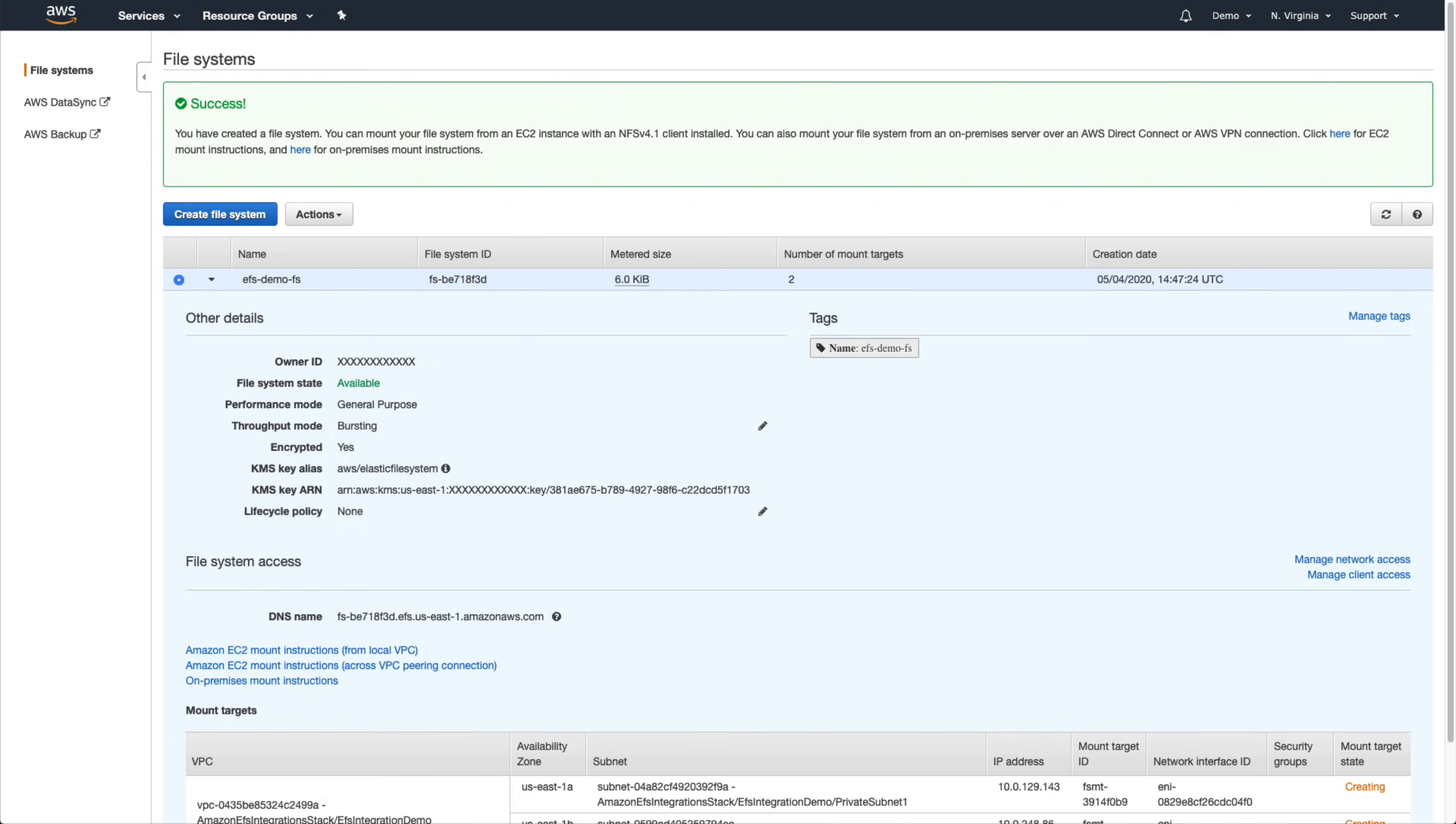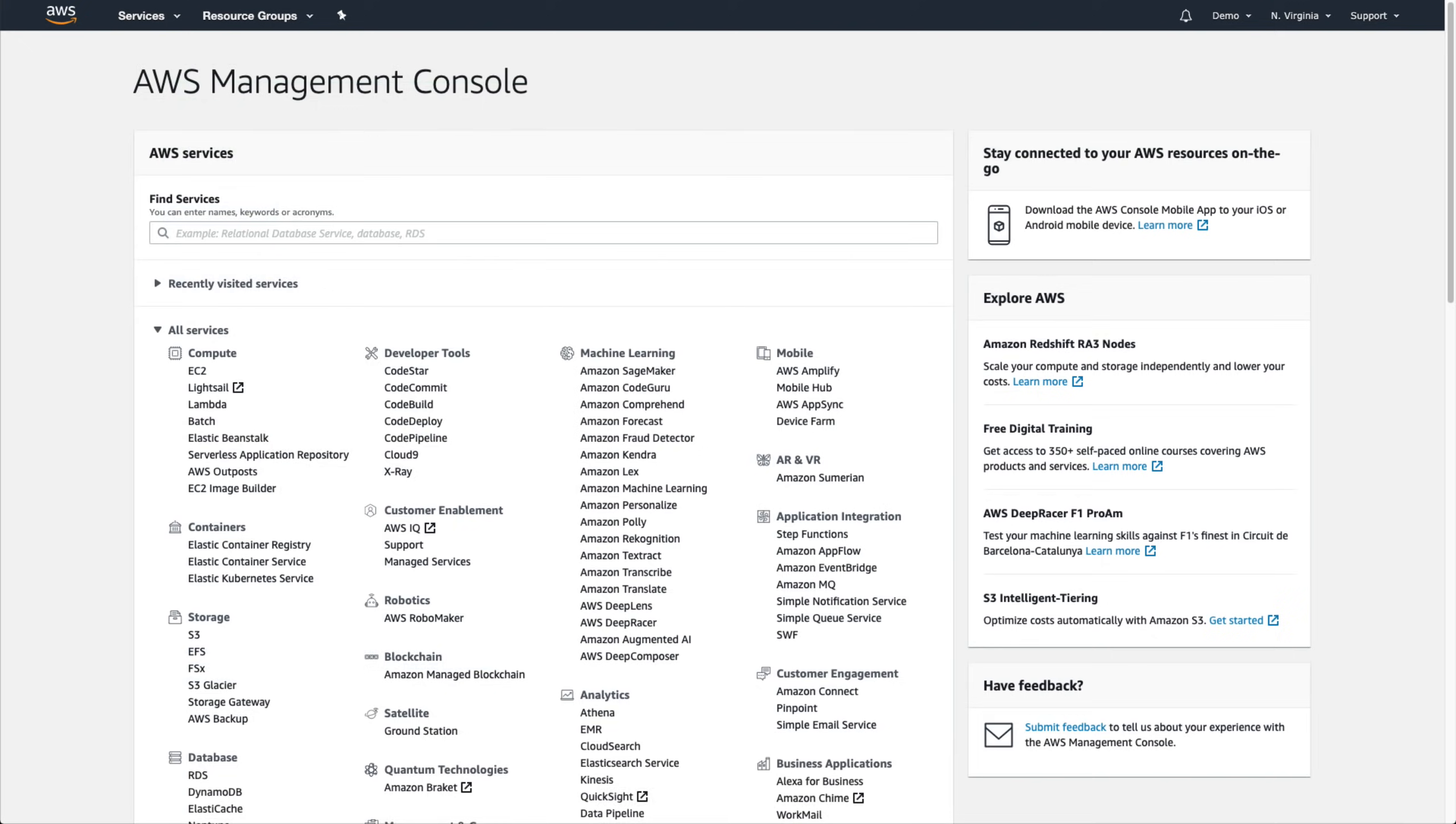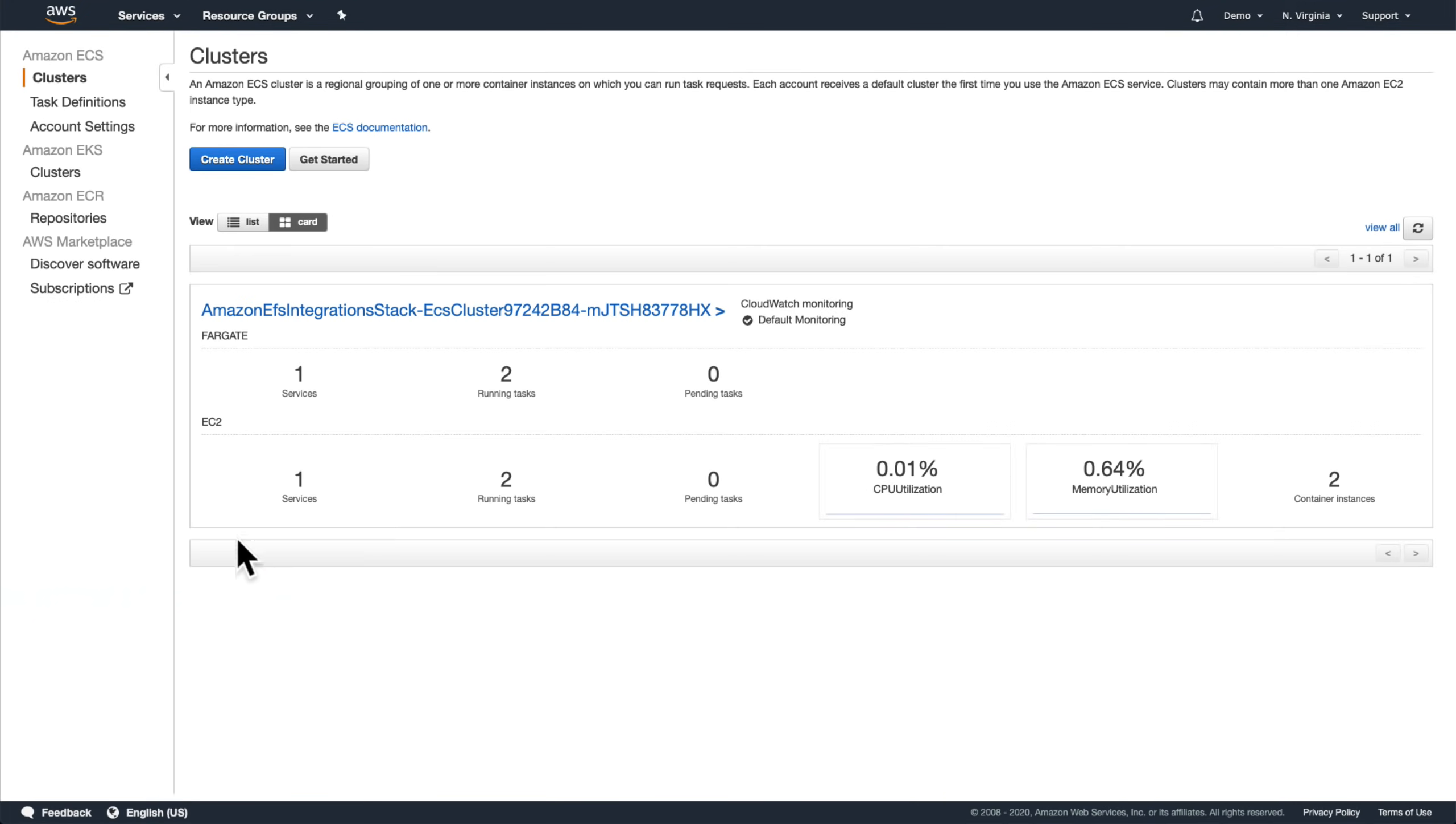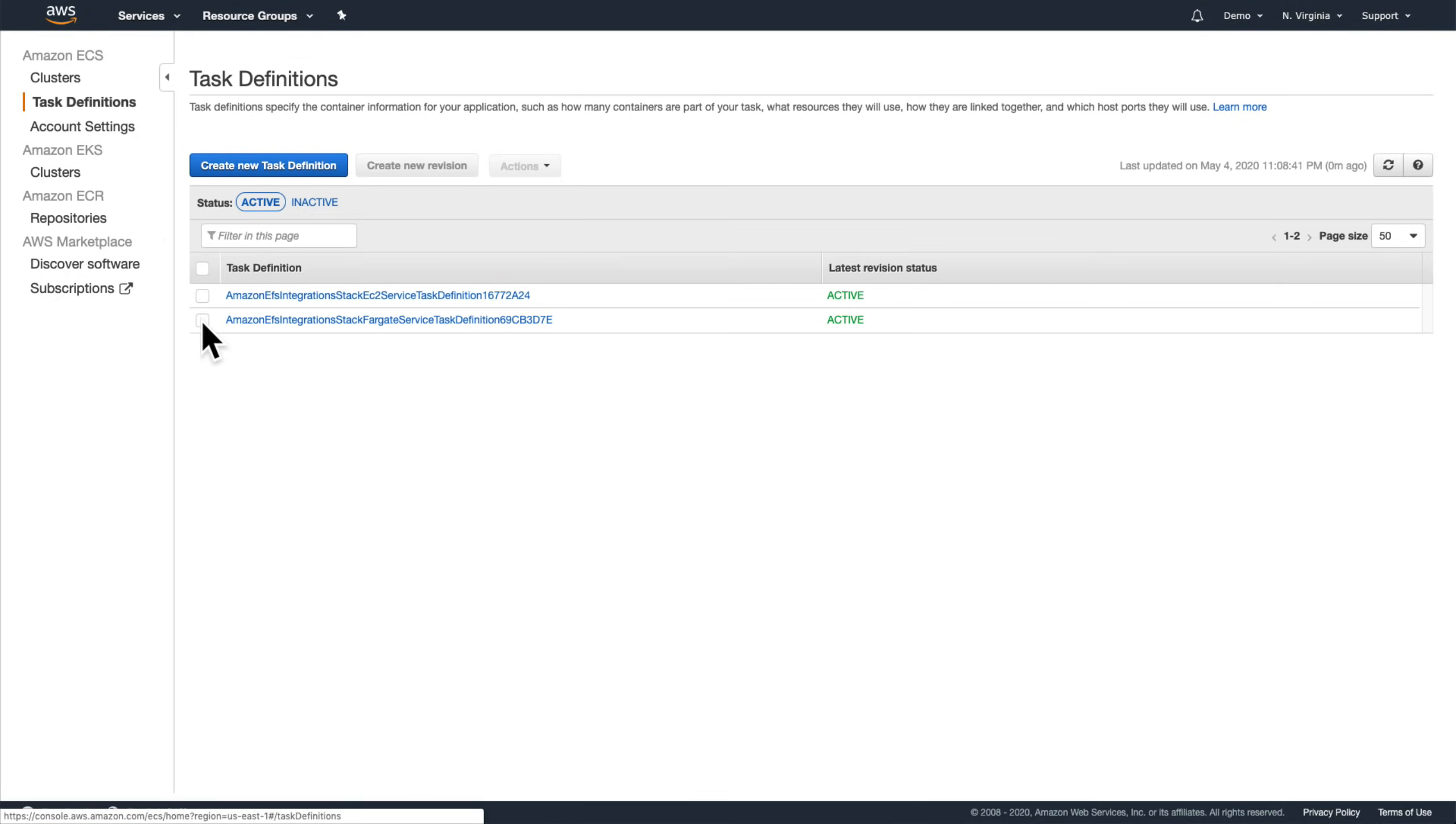Our EFS file system was successfully created. Now let's go make it available in the Cloud Commander application running in our cluster. To do that, we open the task definitions link in the Amazon ECS menu, select one of the task definitions, and click create new revision.